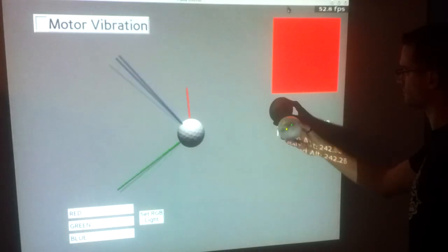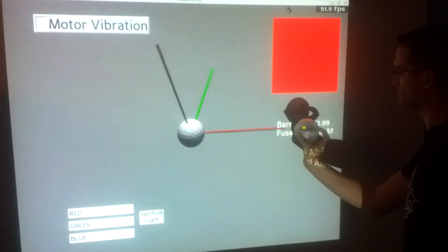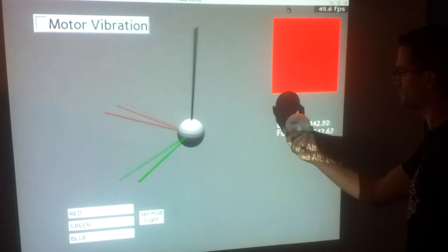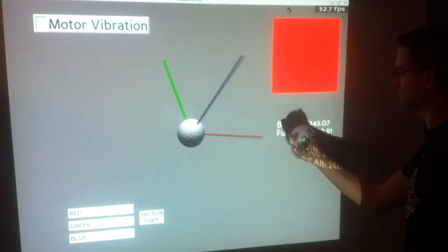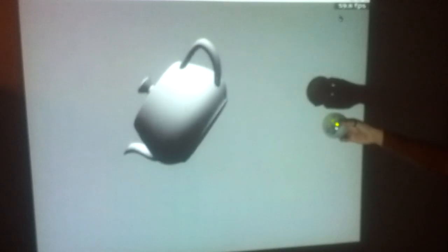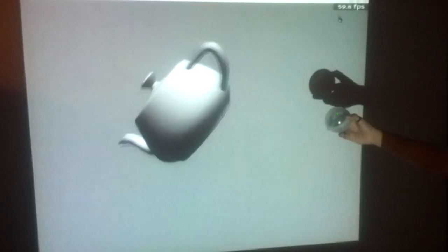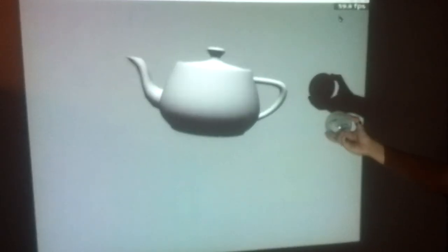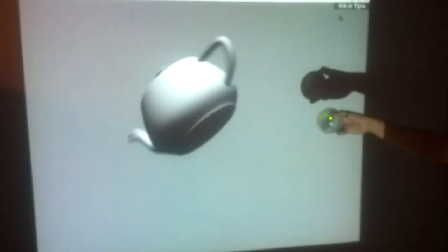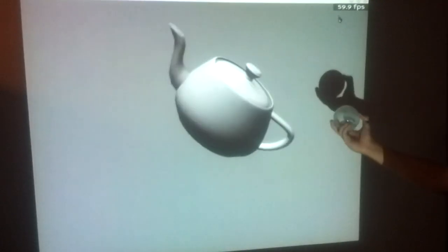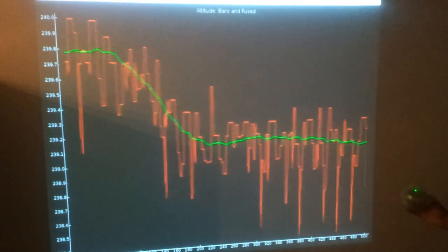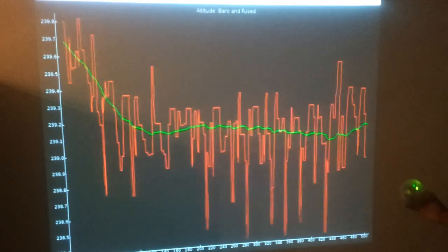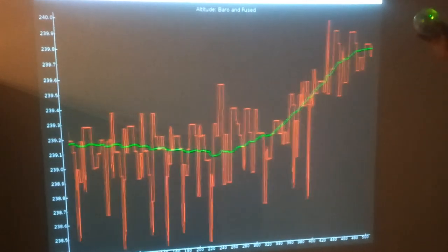It is capable of sensing its own complete orientation with respect to the external world, and it can measure its altitude with a precision of about 10 cm.